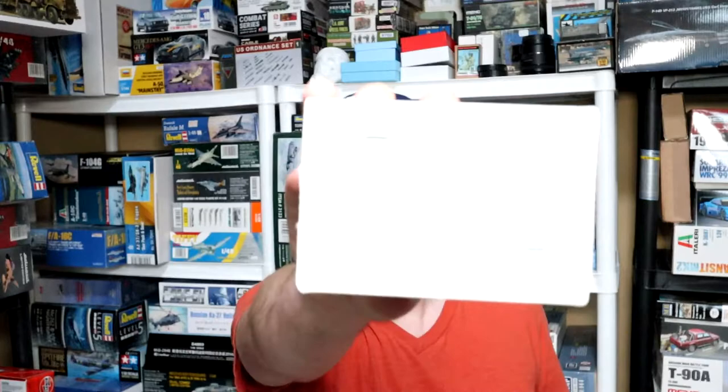Hey guys, welcome back. This week we're going to take a look at the Avionics Resin Cockpit Seat for the FA-18F for the Hasegawa Kit.